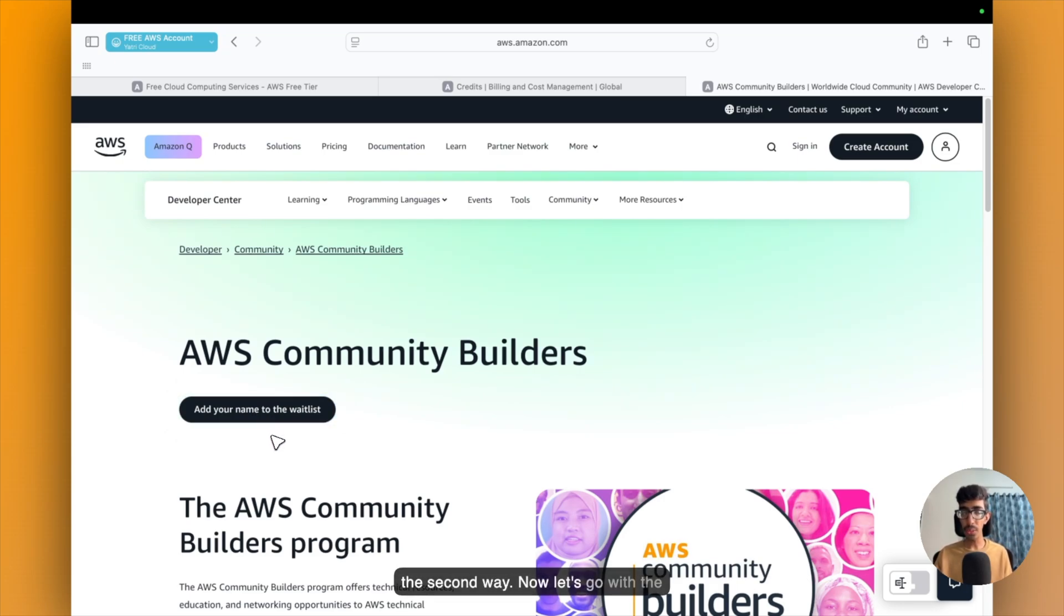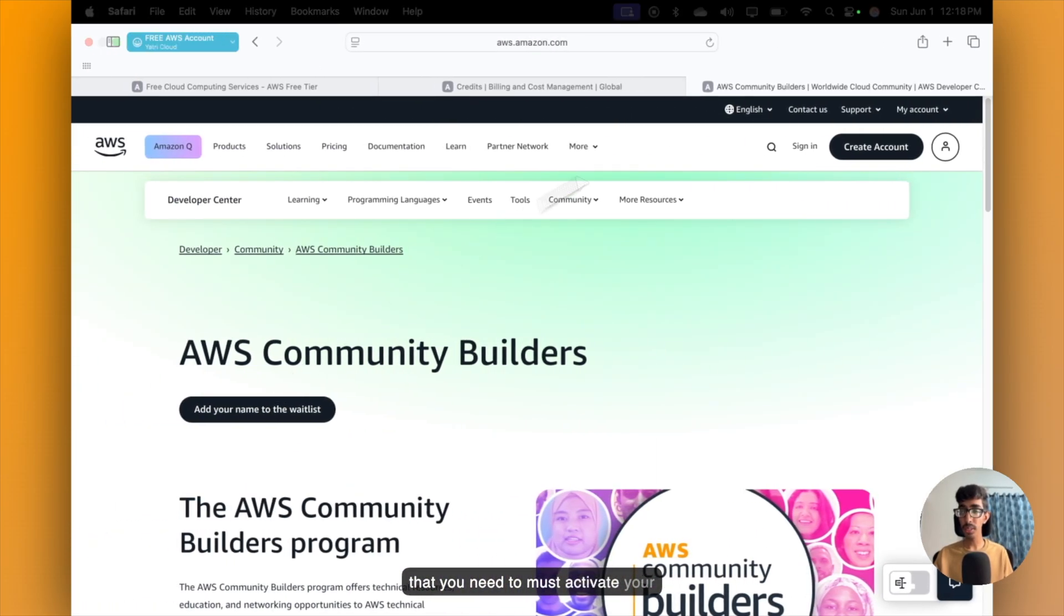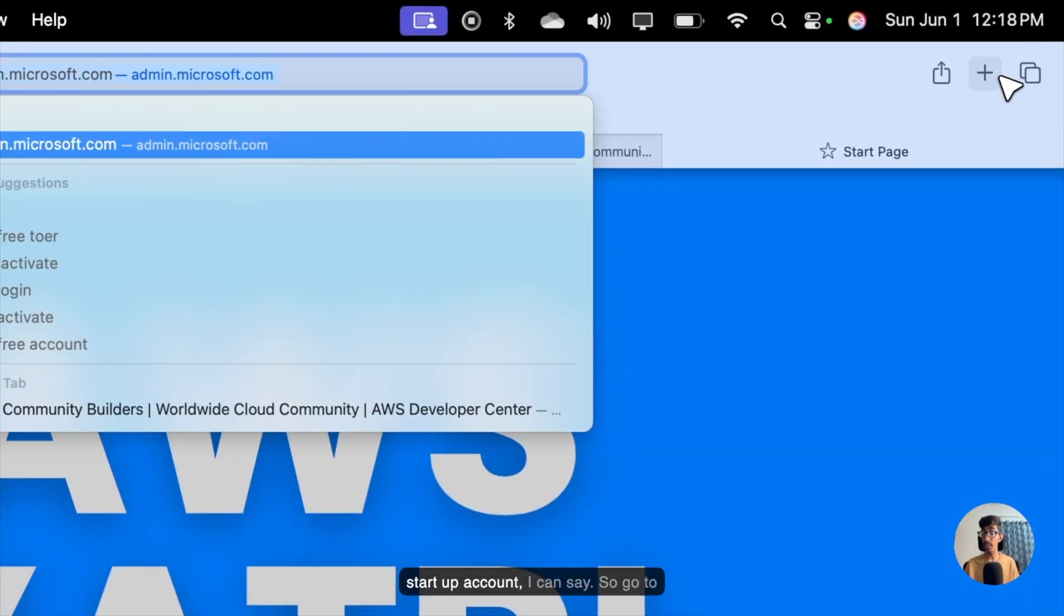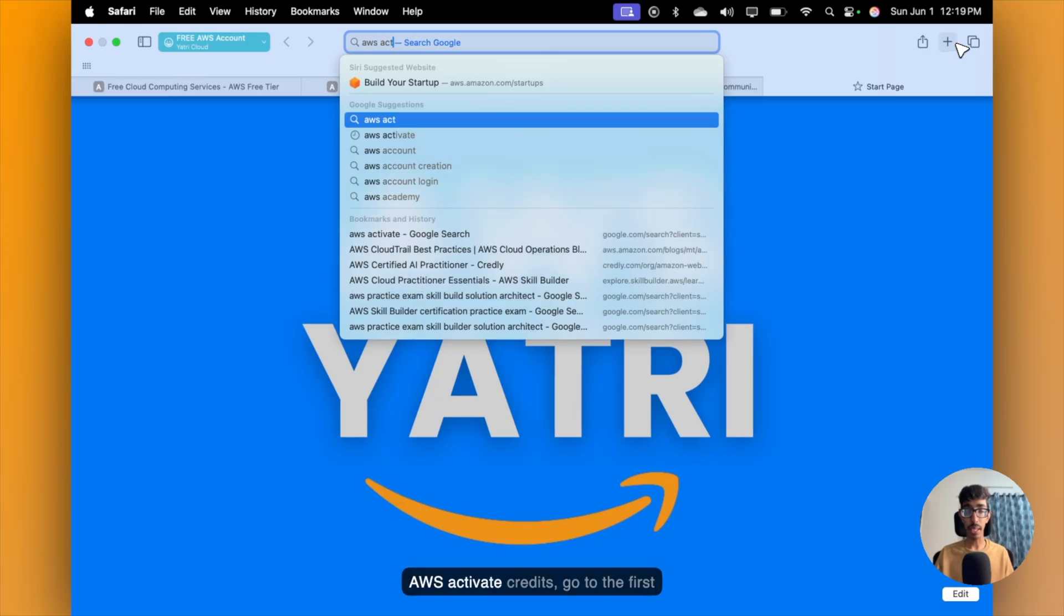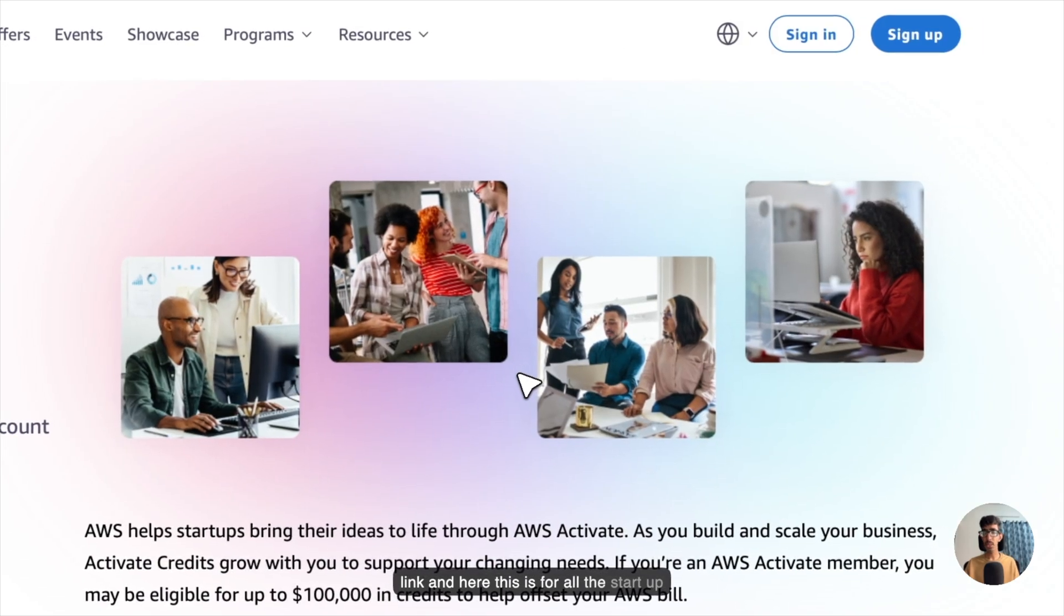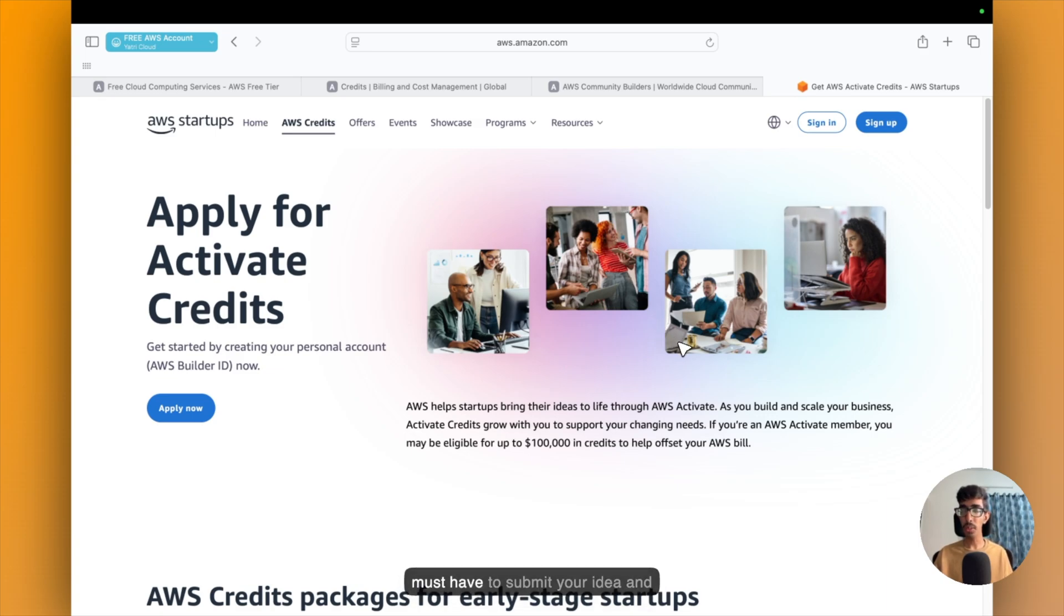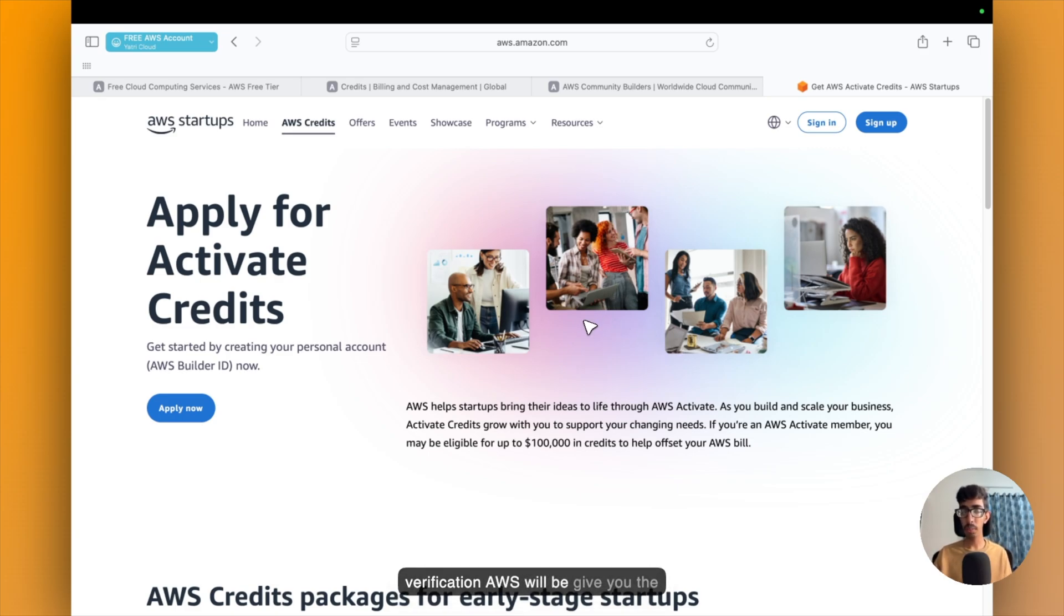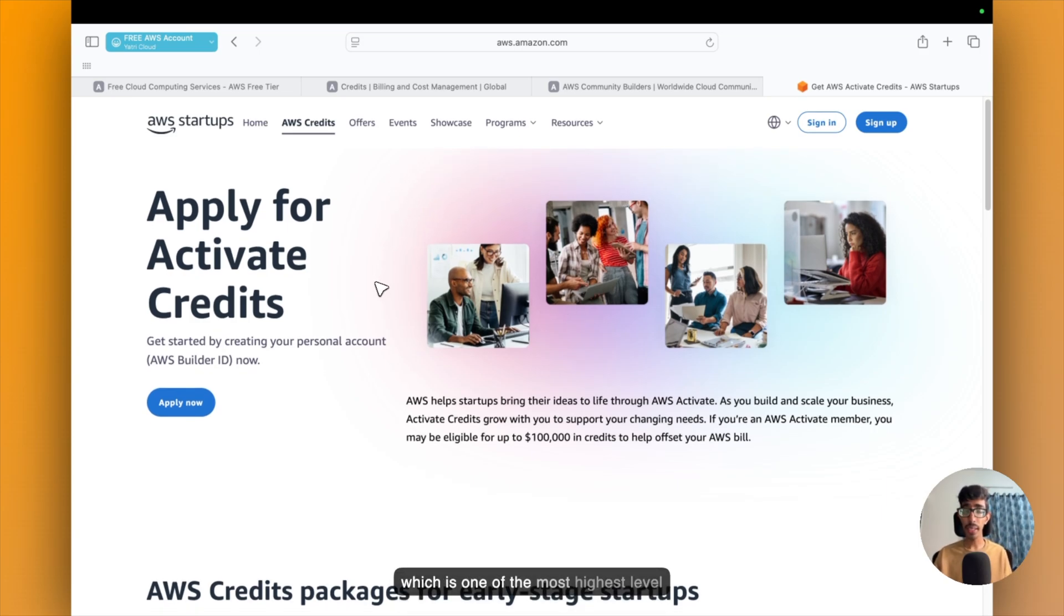Now let's go with the third way to get $1,000 credit. So for that, you need to activate your startup account. So go to AWS Activate Credits, go to the first link. And here, this is for all the startup owners and entrepreneurs who are going to start. For that, you must have to submit your idea with your personal and business account and give some information about your business. And after the verification, AWS will give you the $1,000. So this is the third way, which is one of the highest level of AWS credit which you will be getting.